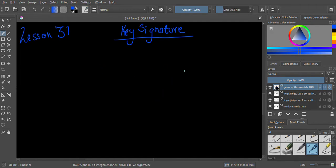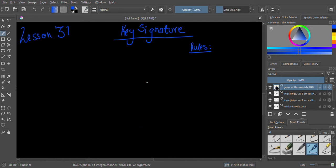Ironically, before we get to talking about key signature, I have to say something more about major and minor scales. There are some rules about writing major and minor scales, and these come from key signature — mainly due to key signature we include these rules. Normally we've just been writing major and minor scales by picking whatever notes we want, but now there are rules for the proper way to write them down.